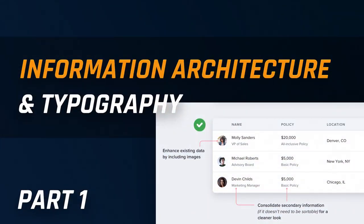Hey there, my fellow designers and creatives, hope you're all doing well. This is Chetan here from Design Pilot, and I'm back again today with a very new exciting tutorial. In this tutorial we're going to learn the basics of information architecture and typography in UI design. It's going to be really interesting and fun, so without any further ado let's get started.